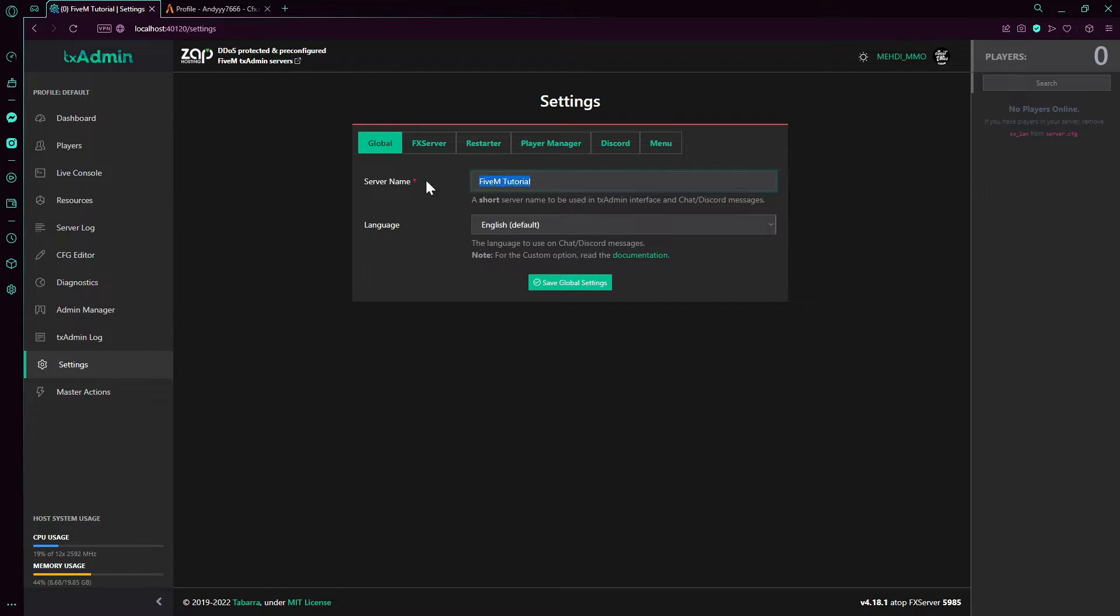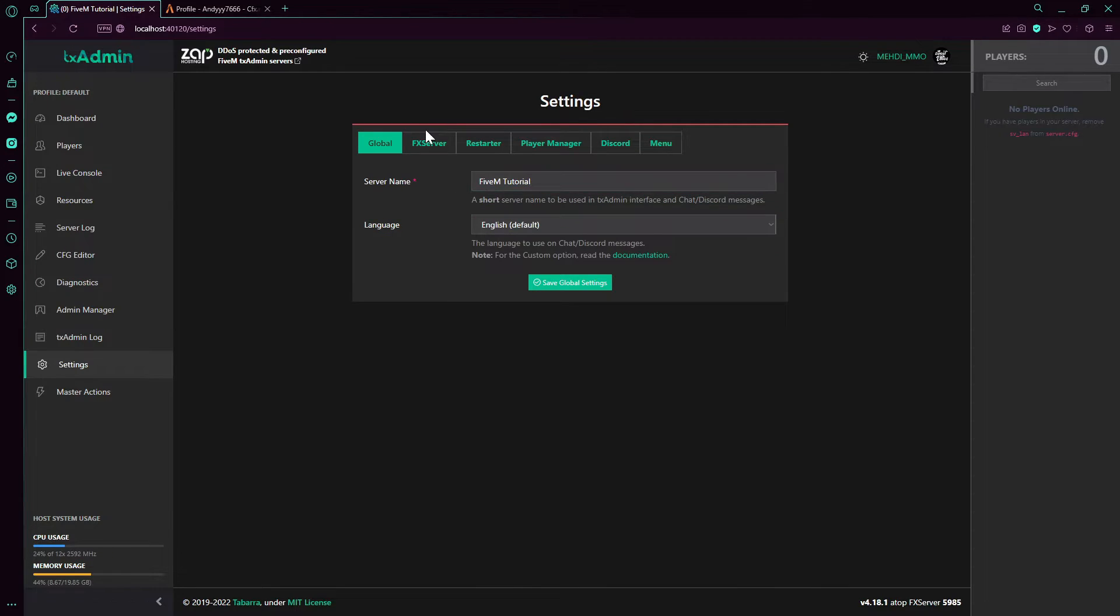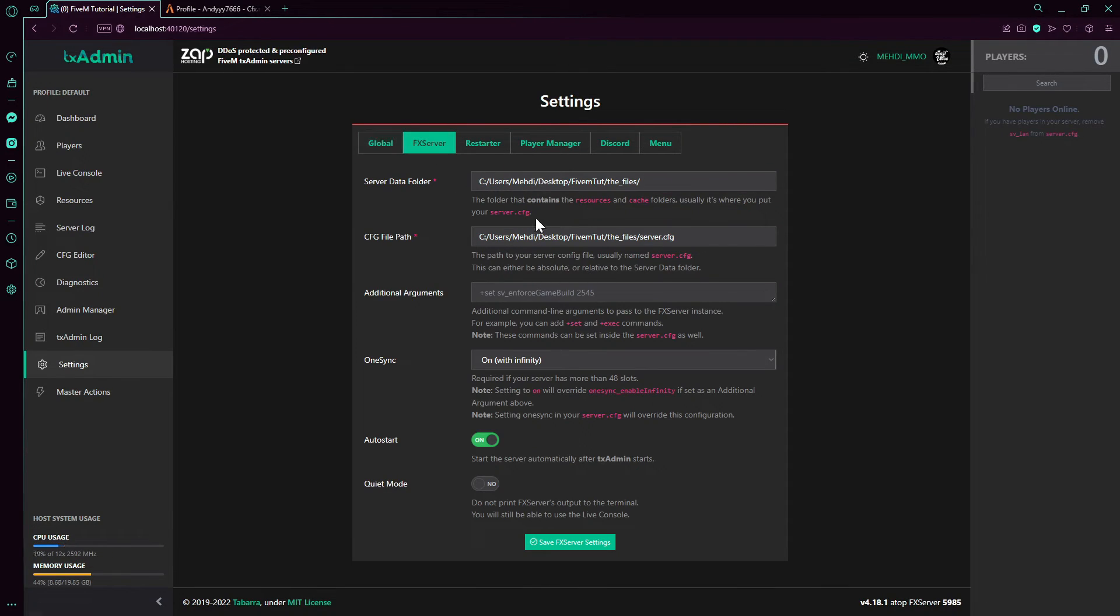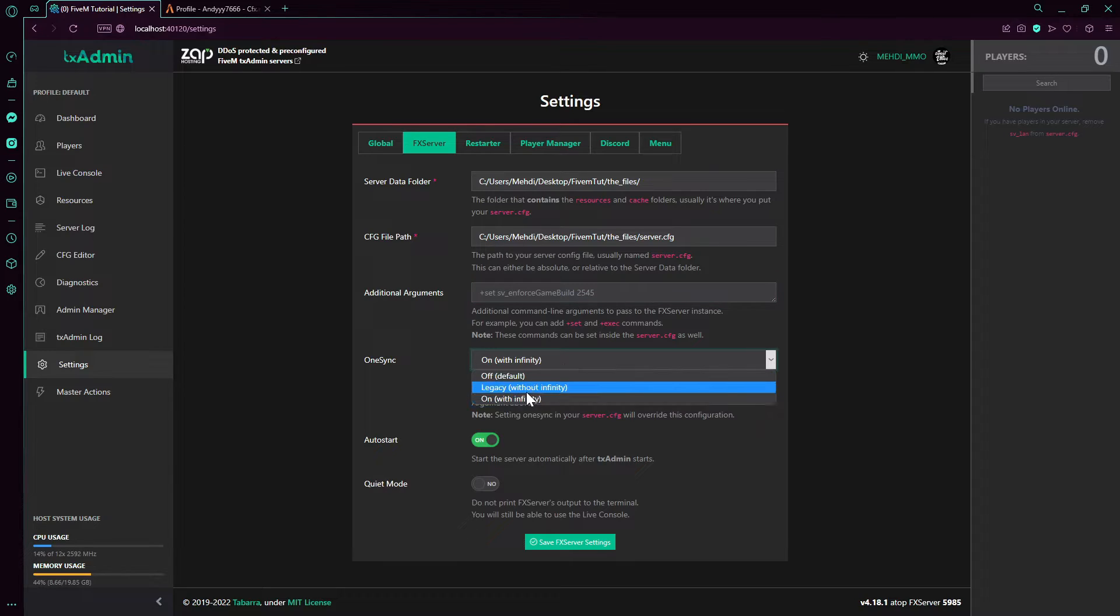We can change the server name. That's gonna be displayed inside the Discord message. The language. This is just change the server data folder, copy path. Game build from here, directly.